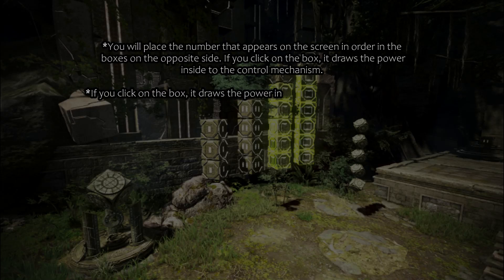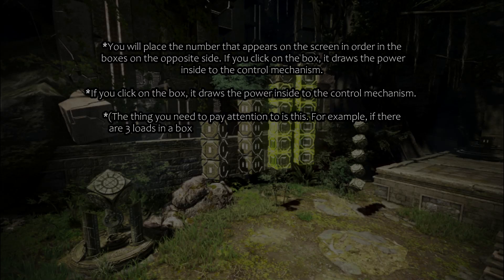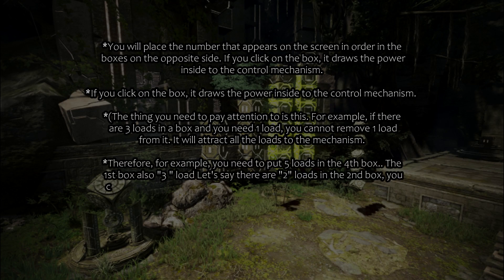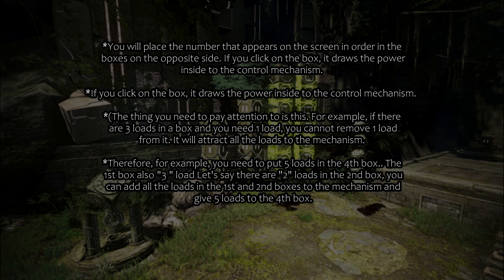You will place the number that appears on the screen in order in the boxes on the opposite side. If you click on the box, it draws the power inside to the control mechanism. The thing you need to pay attention to is this: if there are three loads in a box and you need one load, you cannot remove one load from it — it will attract all the loads to the mechanism.